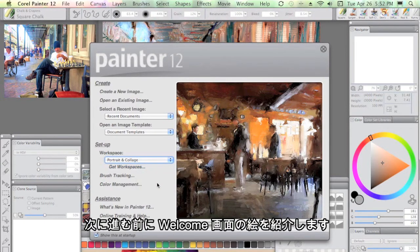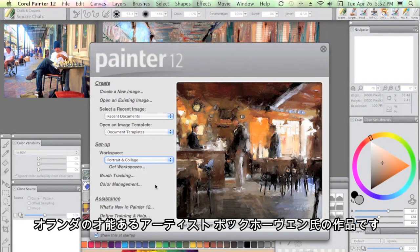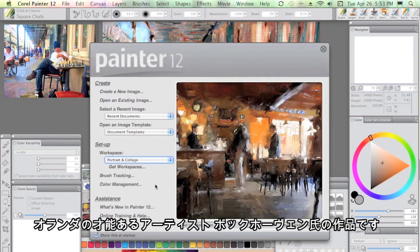Before we move on from this welcome screen, I just want to point out the beautiful artwork of my friend, Ad van Bokhoven, who's a marvelous artist in the Netherlands.